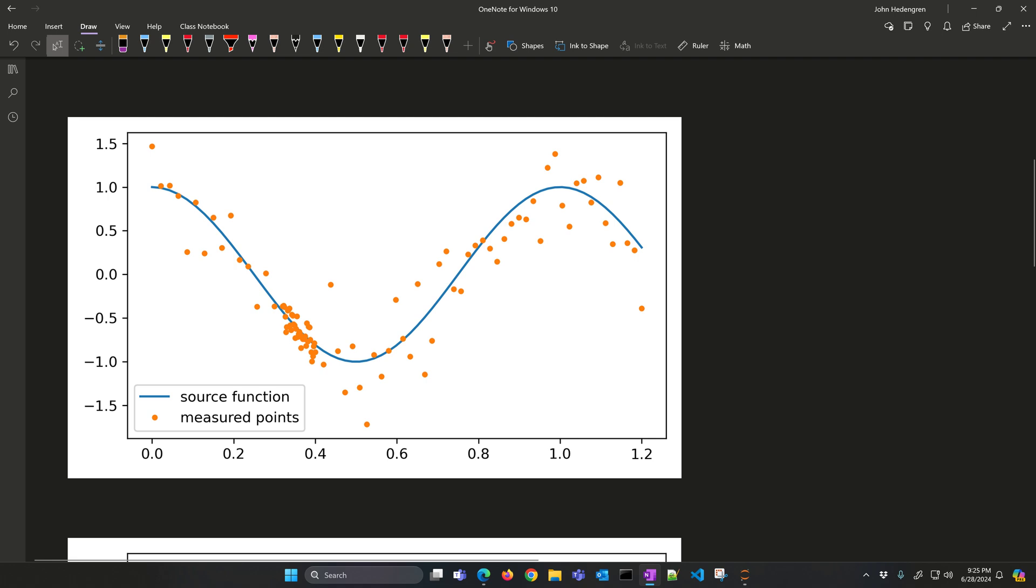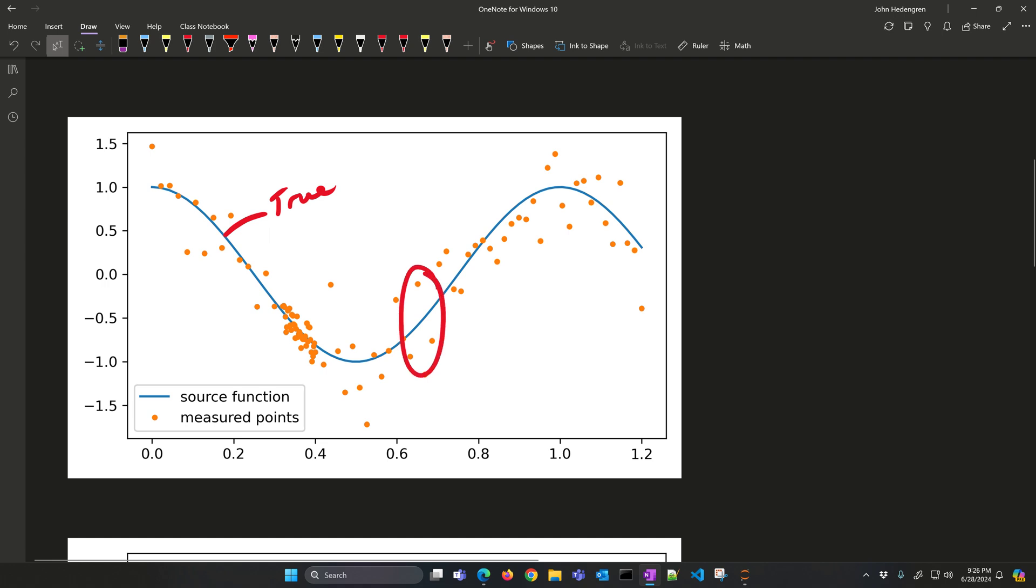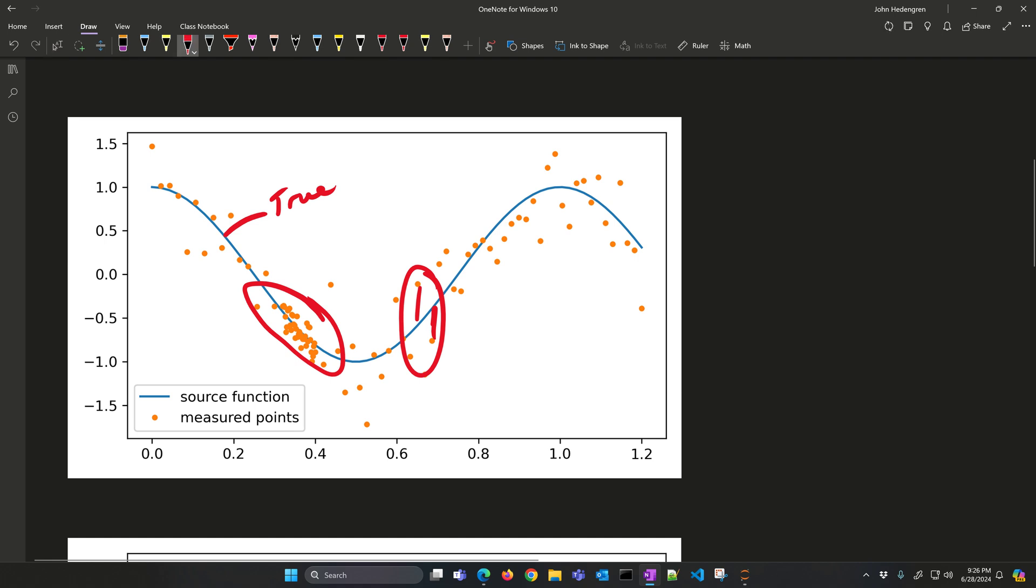Here's a source function, so that would be the true function, and we have these orange dots that represent measurements. There's some measurement inaccuracy, as you can see here by the errors in the measurement, which is typical with taking measurements of a process. Suppose you have some additional measurements, maybe in this region, and maybe the accuracy is a little bit higher in that region versus other regions.